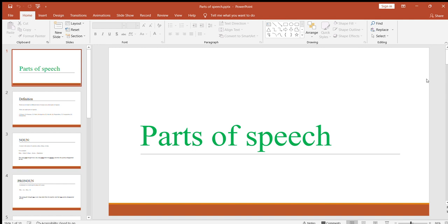Welcome to another video. In this video we're going to learn parts of speech. These are important to know and understand, because after learning parts of speech we can learn about prepositions or adjectives and their precise use. Some words have a different meaning as an adjective, a different meaning as a noun, or a different meaning as a verb.